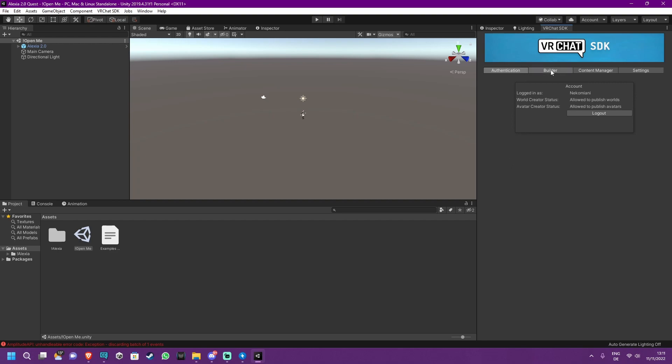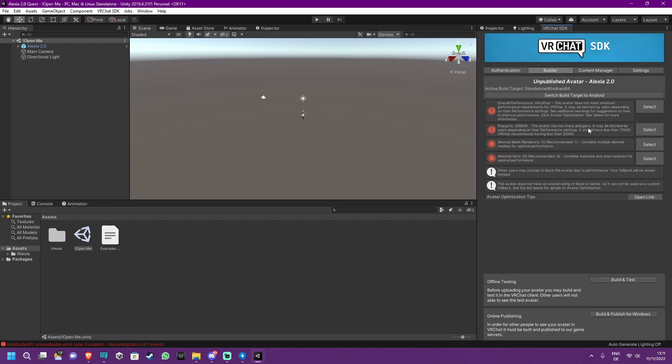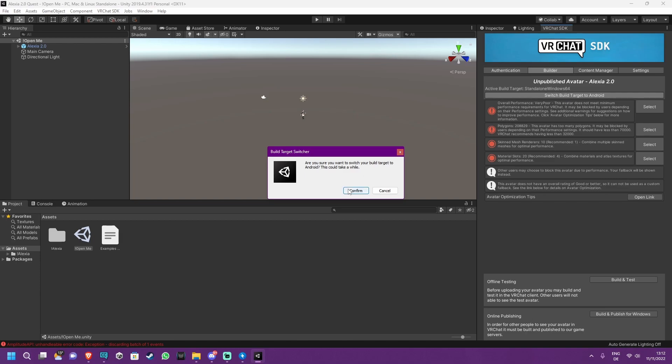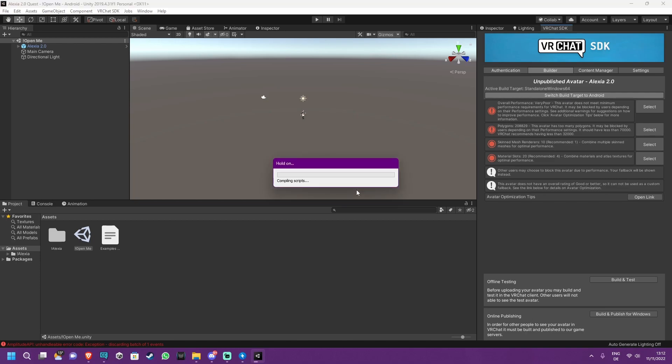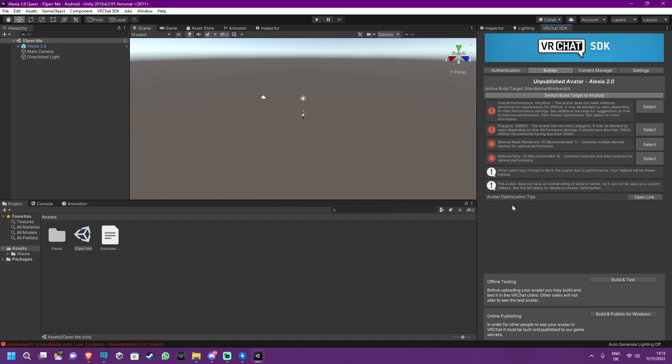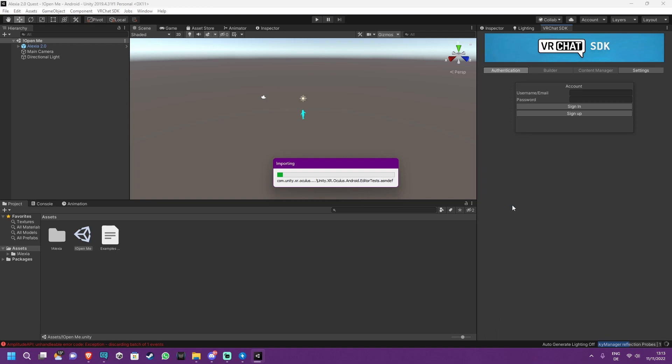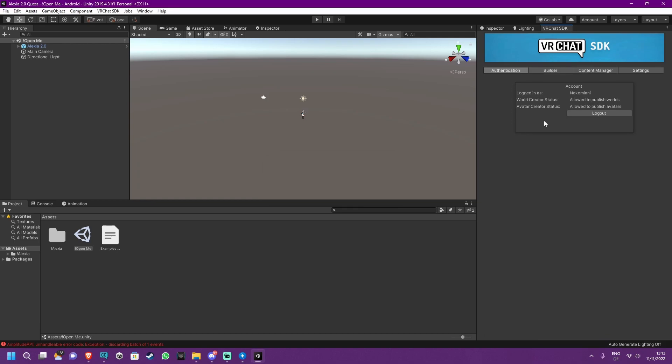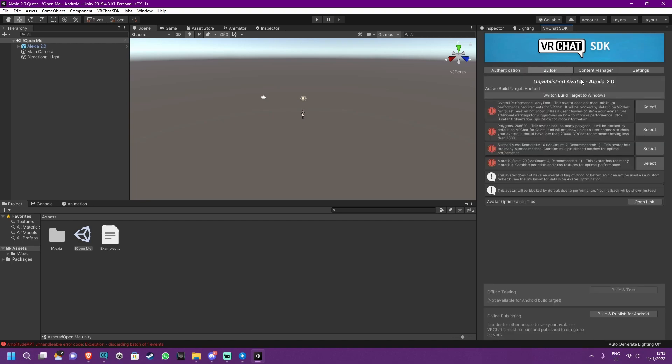After being logged in, you will have to press the Builder tab, but do not press Build and Publish this time. What you want to do is switch Build Target to Android. This is going to load for quite a while again, so don't worry, it's all good. Just press Confirm. After everything has loaded, which you will know if you are back in the Authentication tab, press the Builder tab and make sure this says Switch Build Target to Windows. Then you are on the Android version, aka the Quest one.